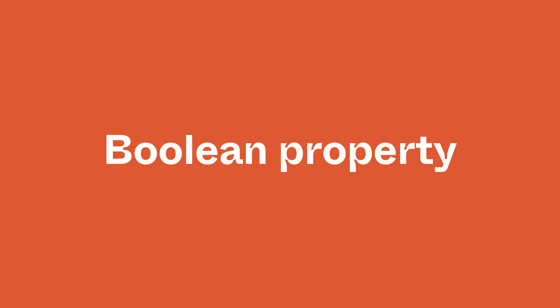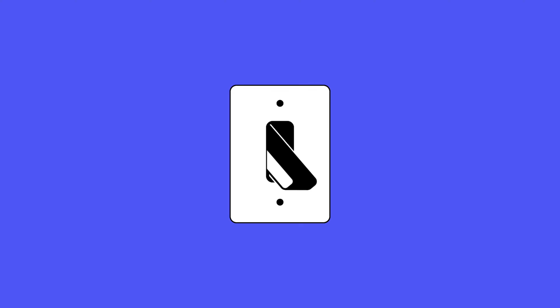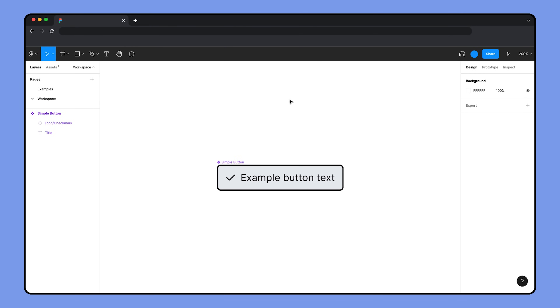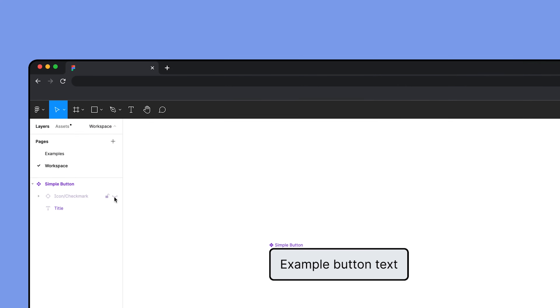Next, we want the option to either show or hide the button's icon. We can do this by adding a boolean property. Booleans refer to data as having two possible values, like true and false or yes and no. You can think of a boolean as a light switch with two possible modes: on or off. In Figma, a boolean property uses the values true or false. When we apply this property to the icon's layer visibility, a true value shows the icon while a false value hides it.